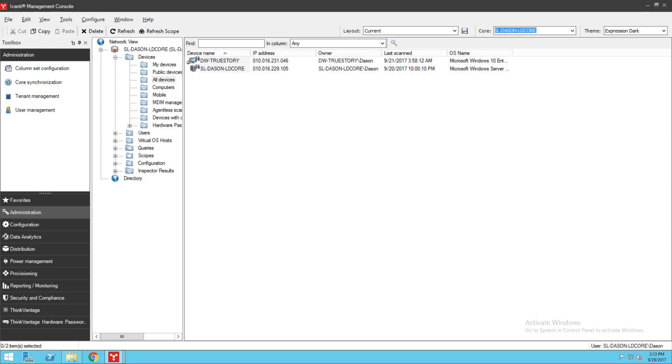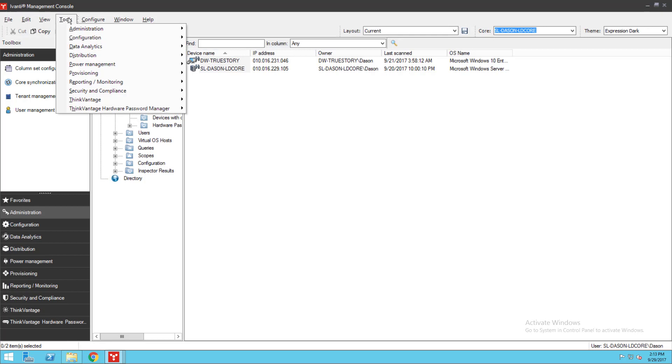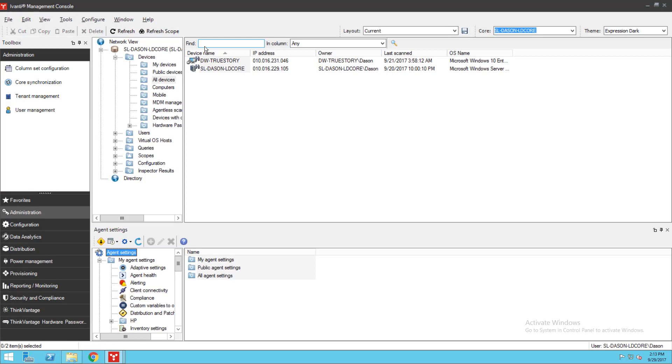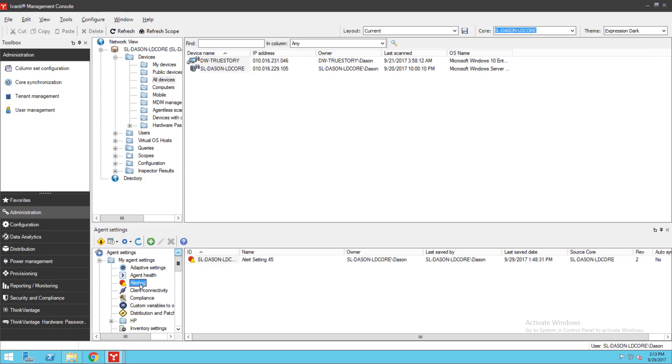If you want to create or deploy an alert rule set in version 2017.3 or later, click Tools Configuration Agent Settings. Under My Agent Settings, click Alerting. If you haven't configured alerting before, you won't see anything here.